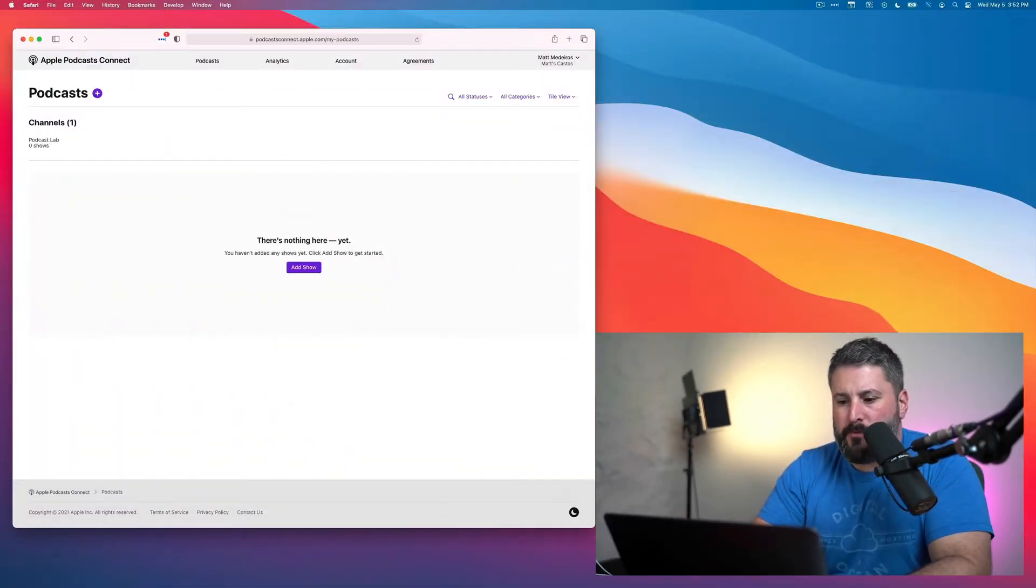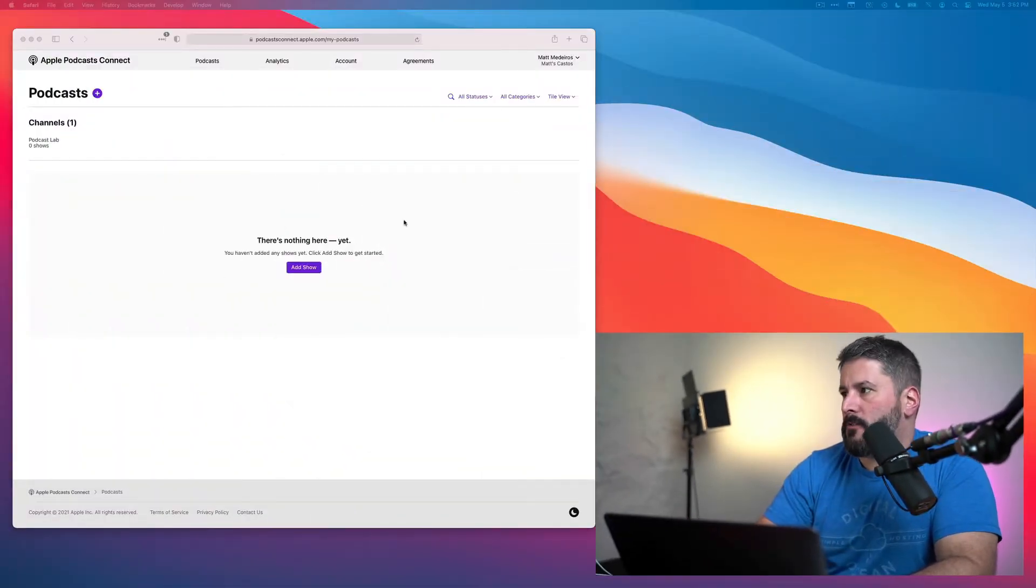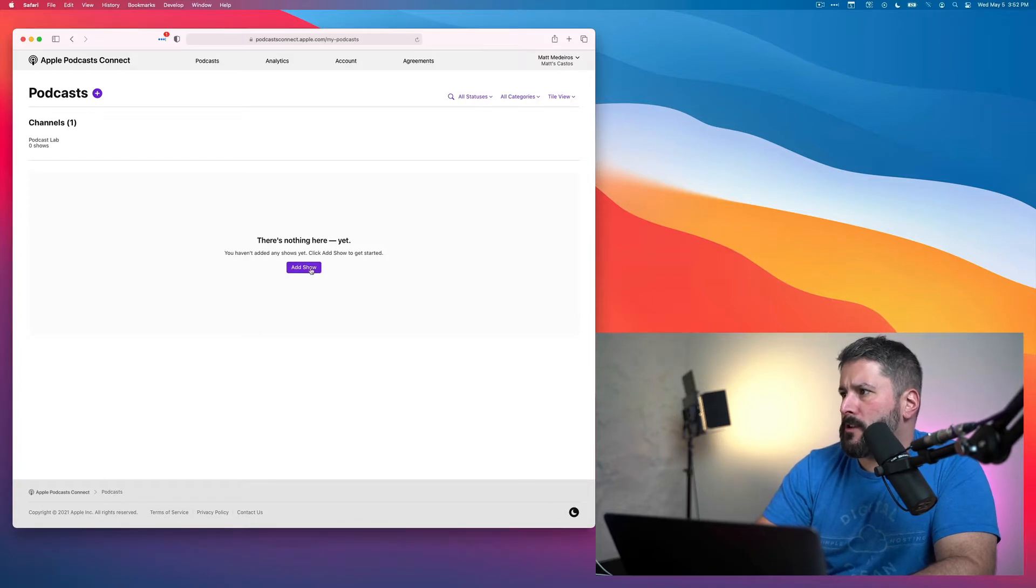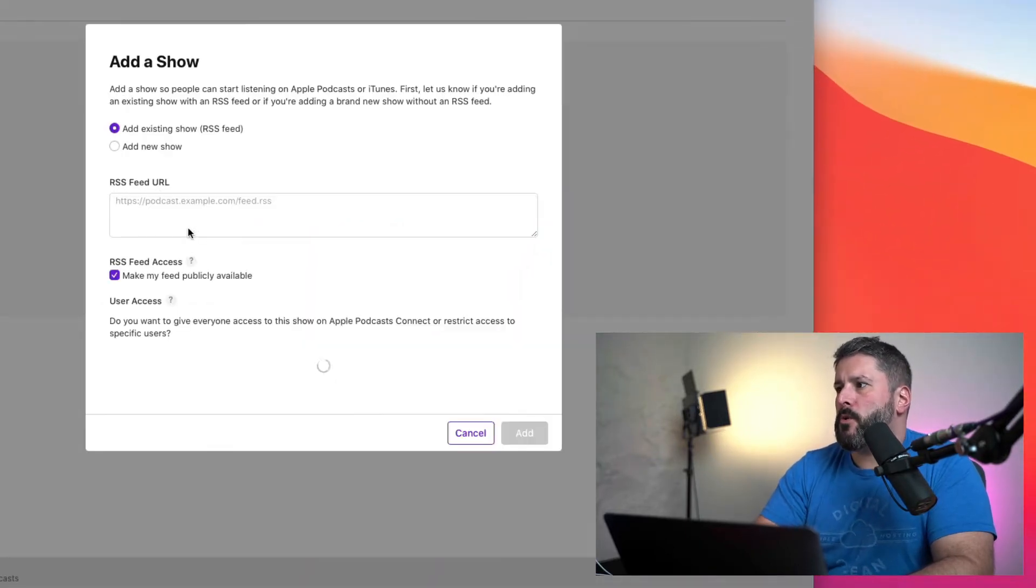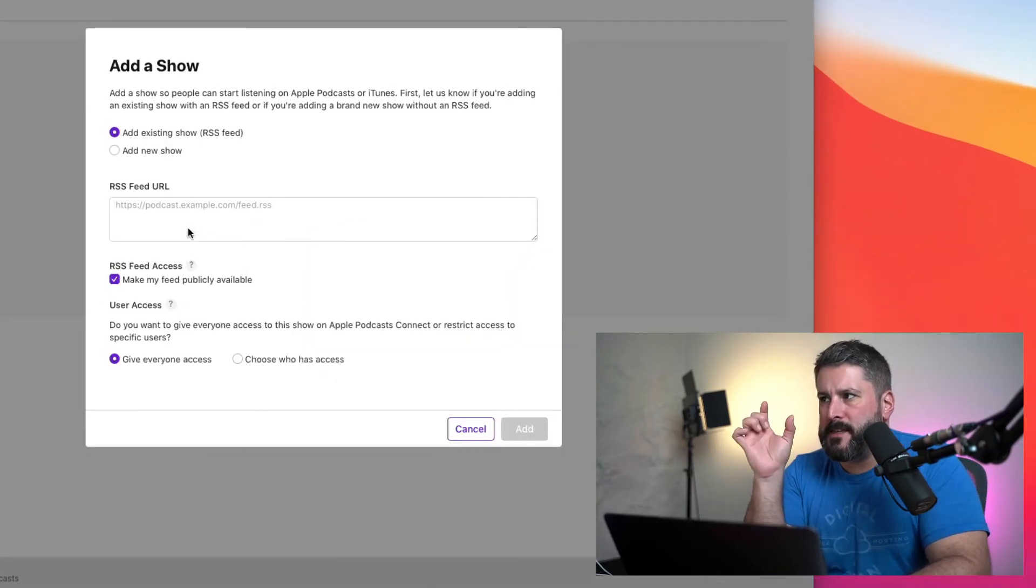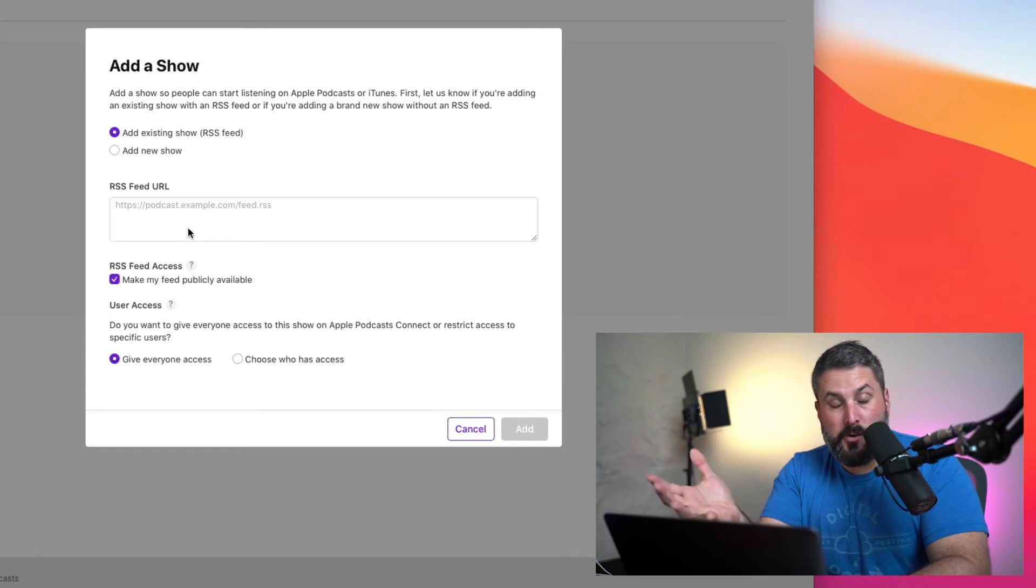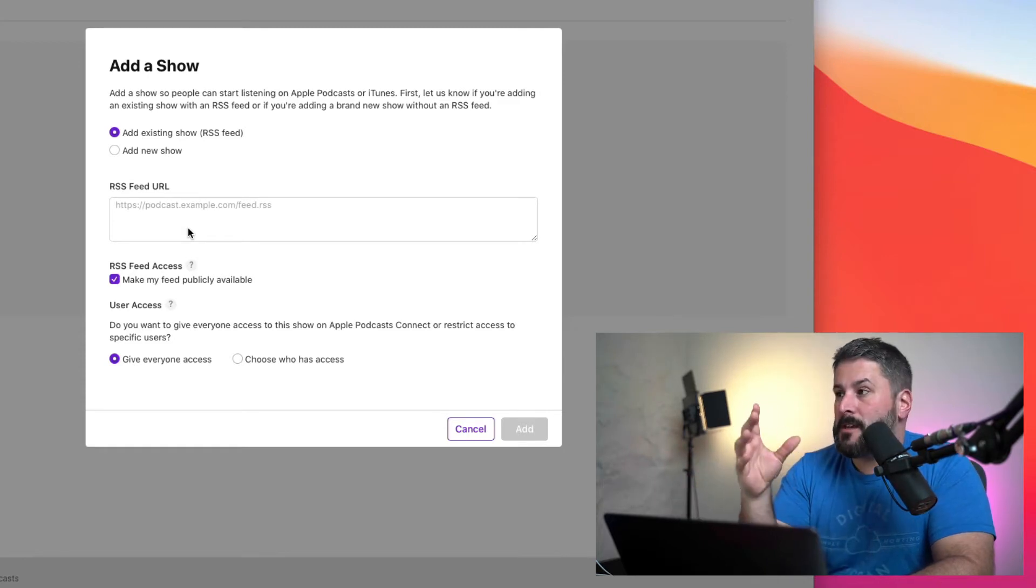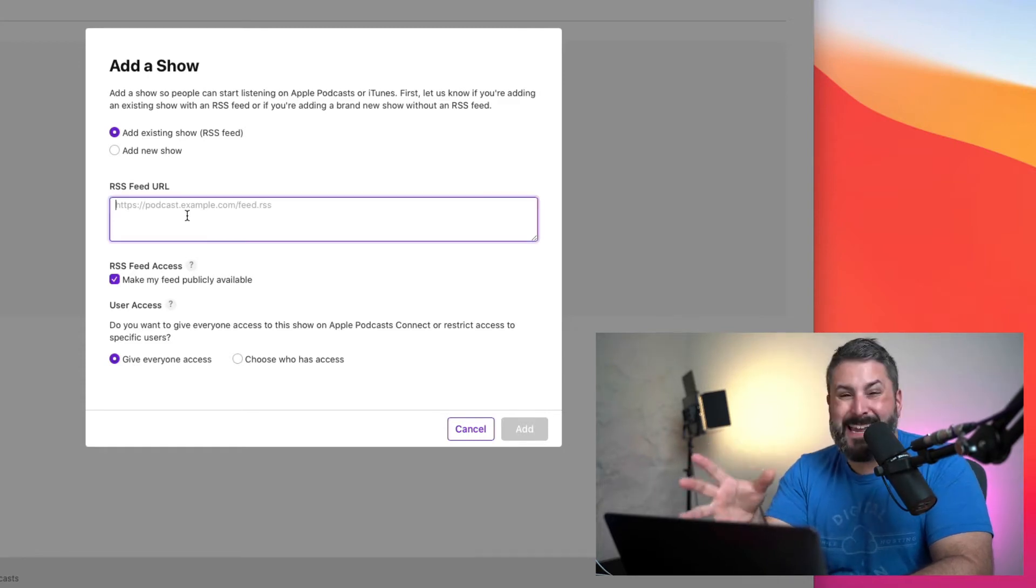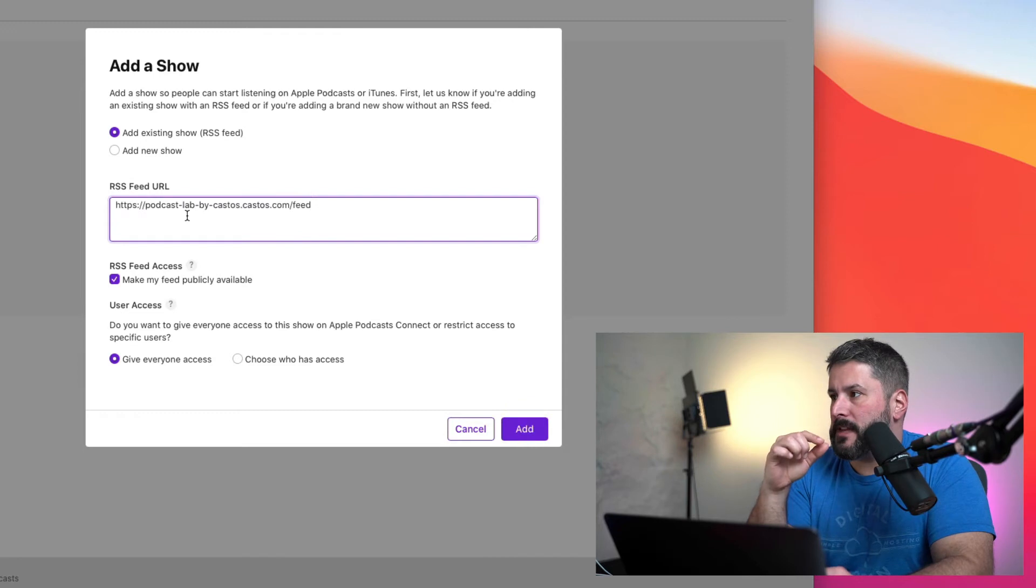First, we're going to go and grab our feed from castos.com and click on Add New Show. We're going to add the existing show because it's an RSS feed. It's already hosted at Castos. We're going to paste that link right here.